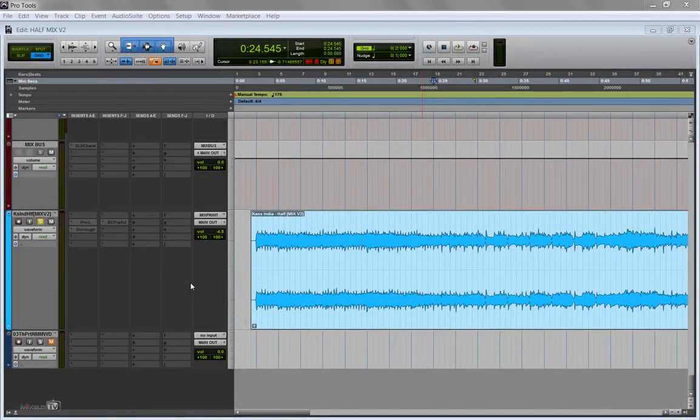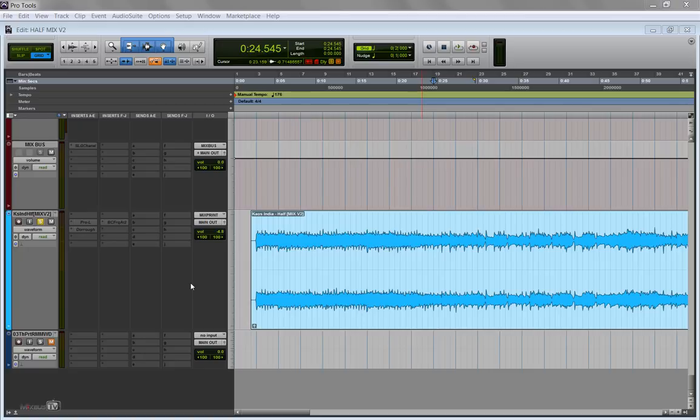But let's start by listening to the mix. I will put a link to the final product in the info box as well if you want to listen to the entire song, which I also mastered. Here's the mix.